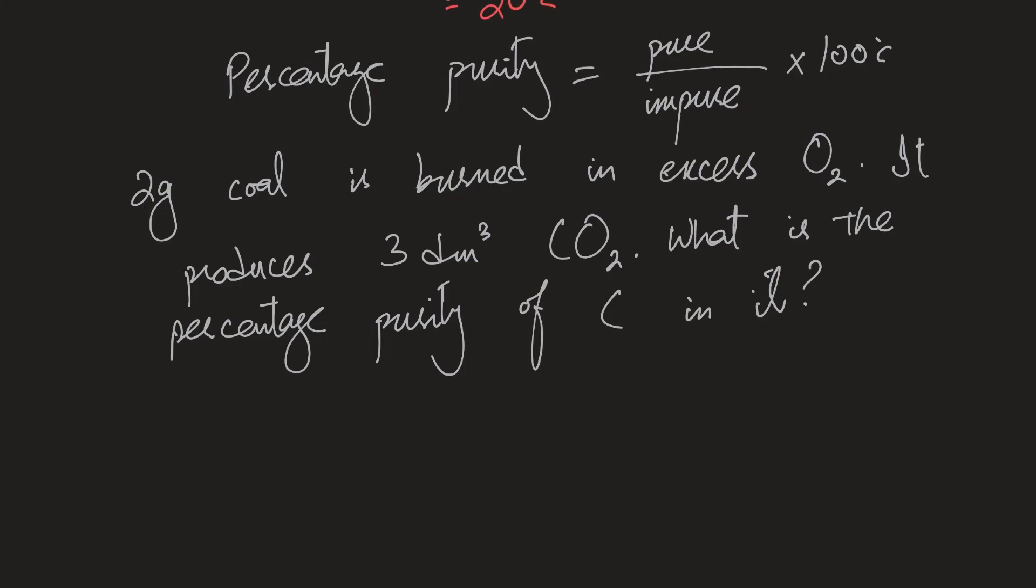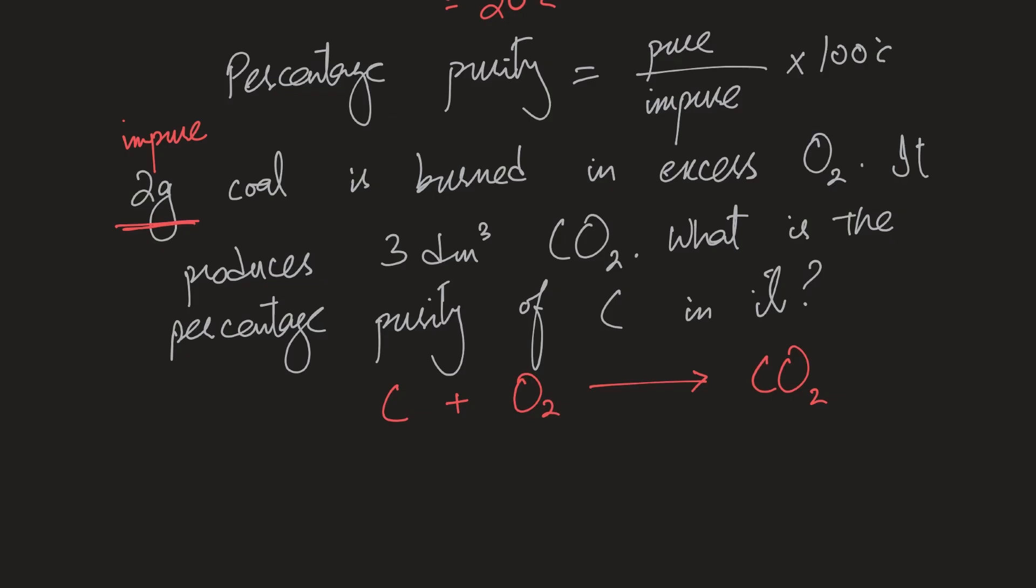Now how do we solve this reaction? First of all, we need to figure out how much carbon was actually present. Now 2 grams is the mass of impure coal. That's not the mass of the carbon in there. We need to figure out the mass of carbon, the pure carbon that's in there. So for that let's make an equation. We have carbon that's burning in excess oxygen. It's important to get excess oxygen because otherwise you can get carbon monoxide or just pure carbon. So that's not relevant here. And we know that we are getting 3 dm cubed of that.